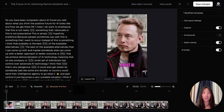Hi everyone, we just launched a newly revamped web editor with more intuitive and powerful features. Today, I'm going to walk you through the main changes. Let's get started.